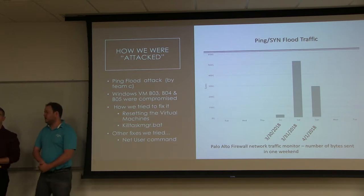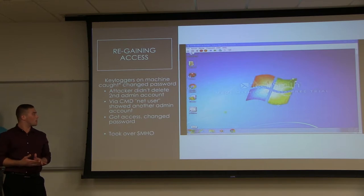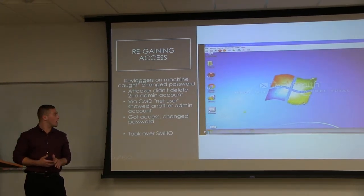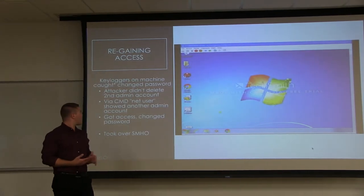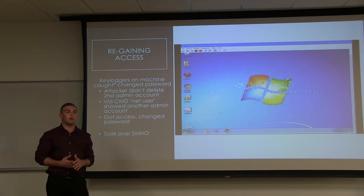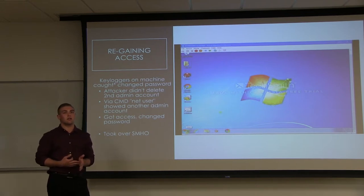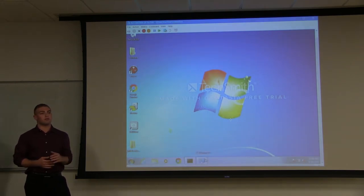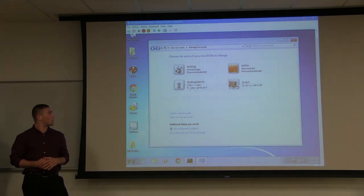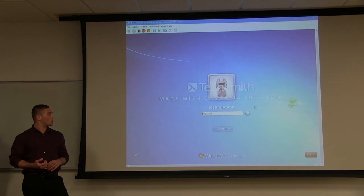To get our machines back we used the net user command — the video walks through everything we did. Keyloggers on our machines caught what the attackers changed our administrative account passwords to. From there, we were able to log into those accounts and using net user, change the passwords back, regain admin access, and then change all passwords. We also used net user to gain access to the SMHO account, which exists on every machine. By typing 'net user [account name] [new password]' as an administrator, it automatically changes it.